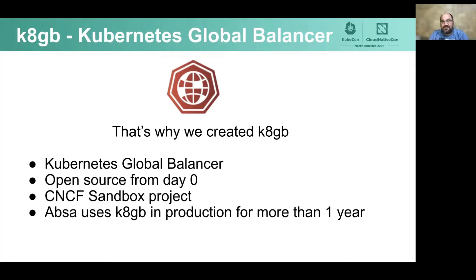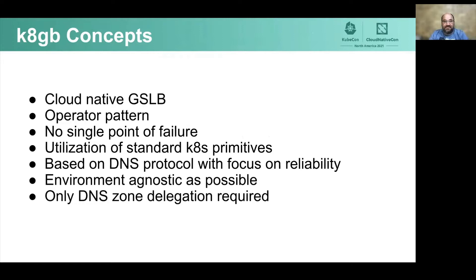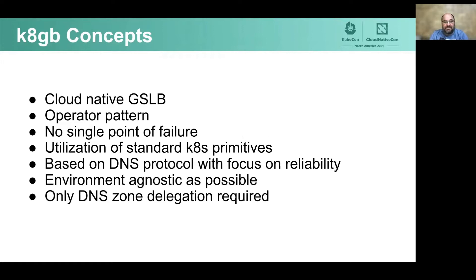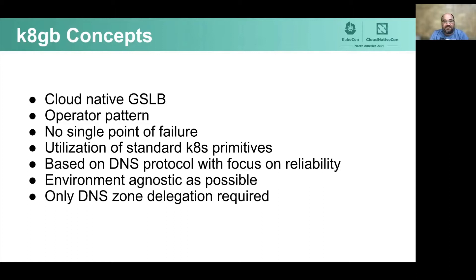Let's talk about k8gb concepts that are very important from an architecture perspective. It is cloud native global service load balancing. It's built on top of an operator pattern, meaning it's a controller which resides in Kubernetes clusters and it's backed by an associated custom resource definition. We don't have any single point of failure, so there's no control cluster, and k8gb is deployed next to GSLB-enabled workloads.